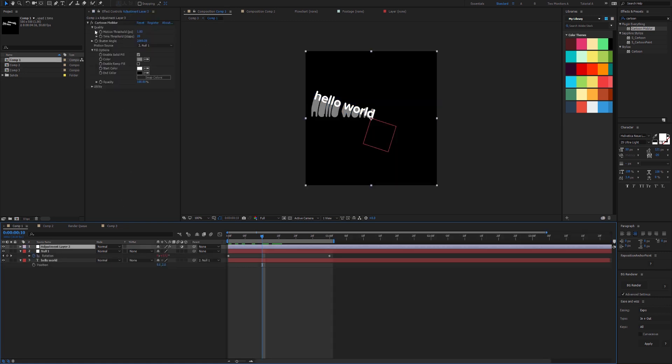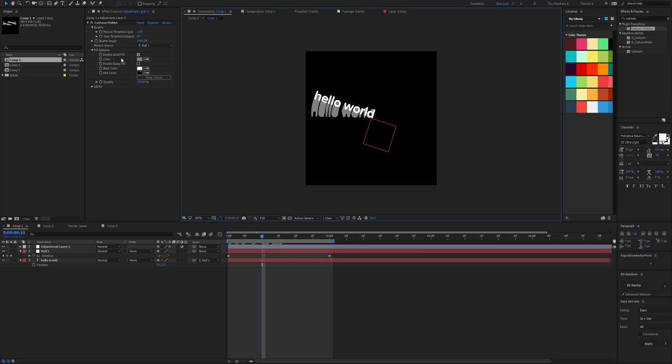You might have noticed that we have a new quality tab here. The way that Cartoon Mobler now works is completely different from the previous version. Version 1.5 is not compatible with previous versions because it's using a different method. Let's explain these two parameters here.